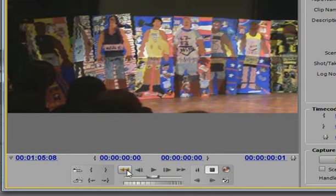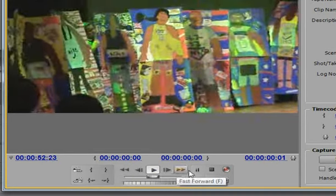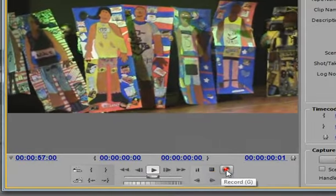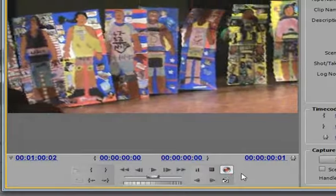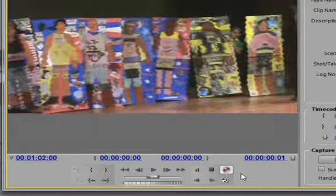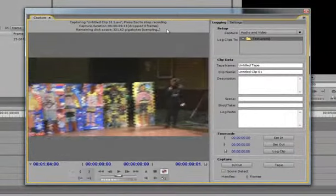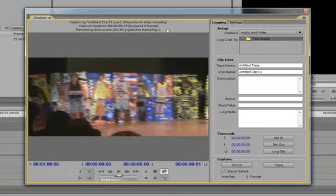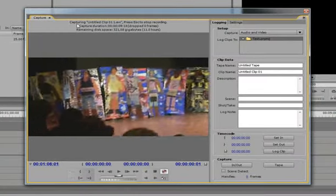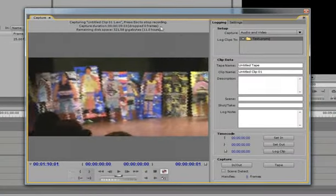I would take the footage back a little bit, just a couple of seconds and then I press this red button down here to record. Now it's got to be playing and recording at the same time. If you have a look up here you will be able to see that this says it's capturing and it's telling me how long it's capturing.